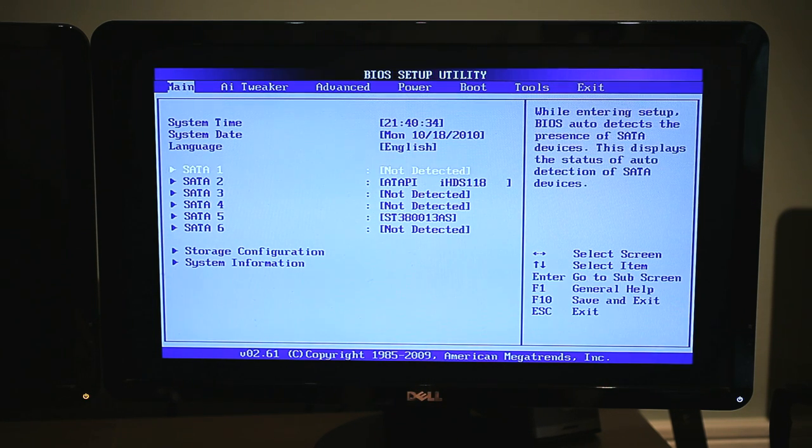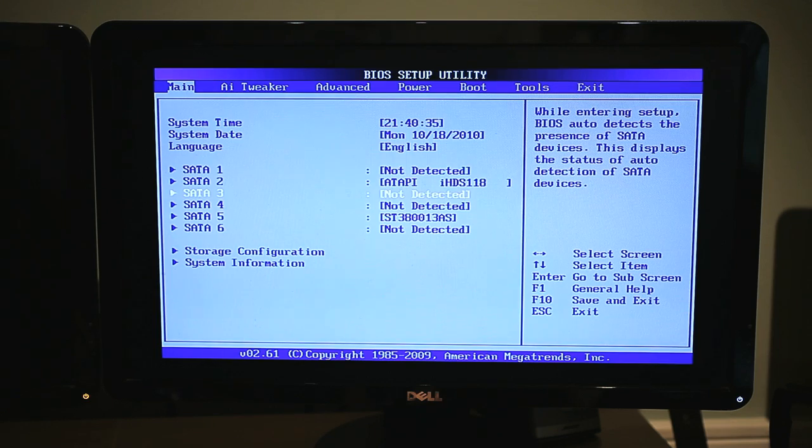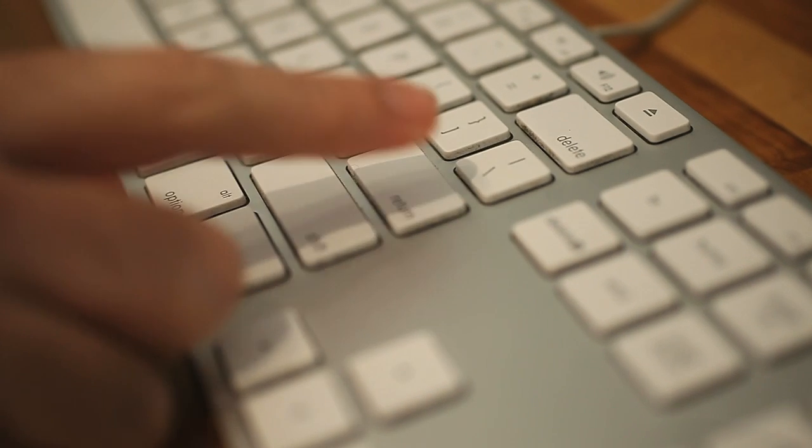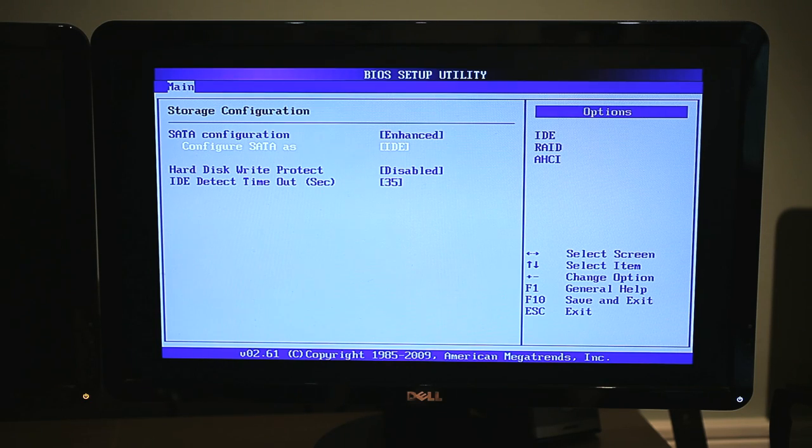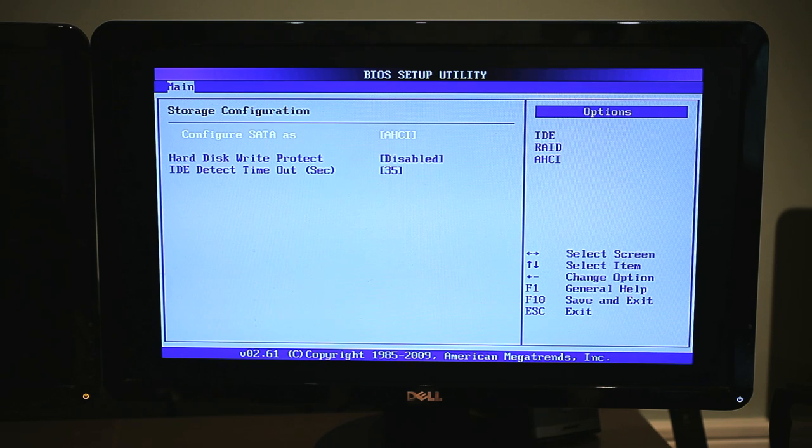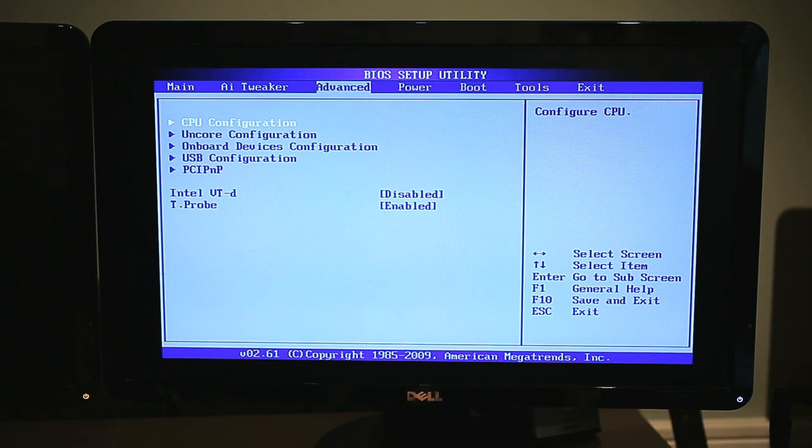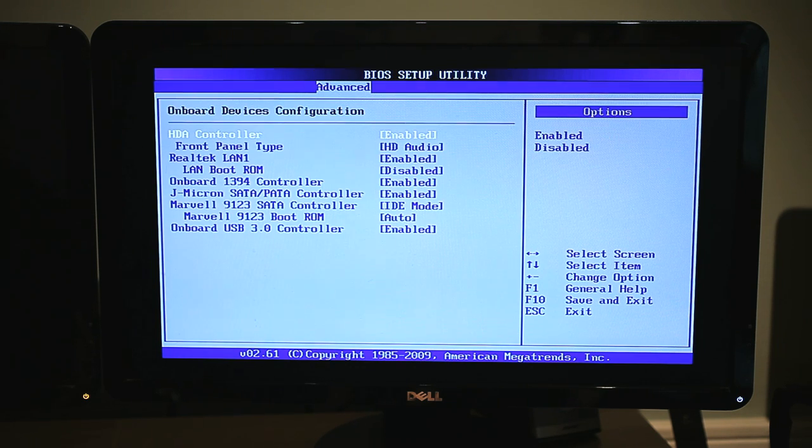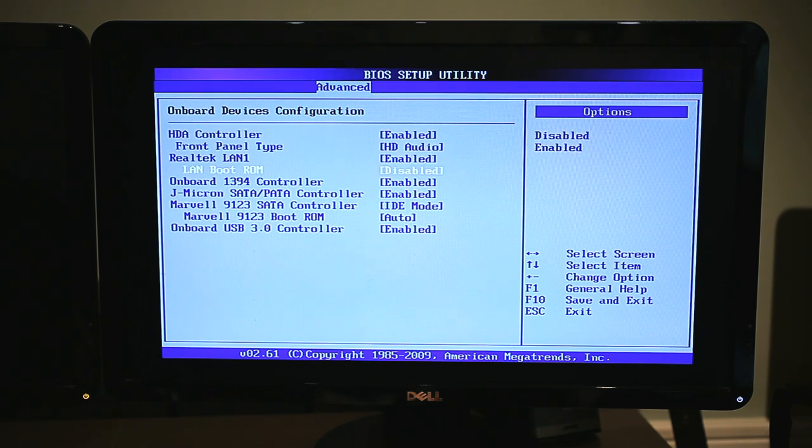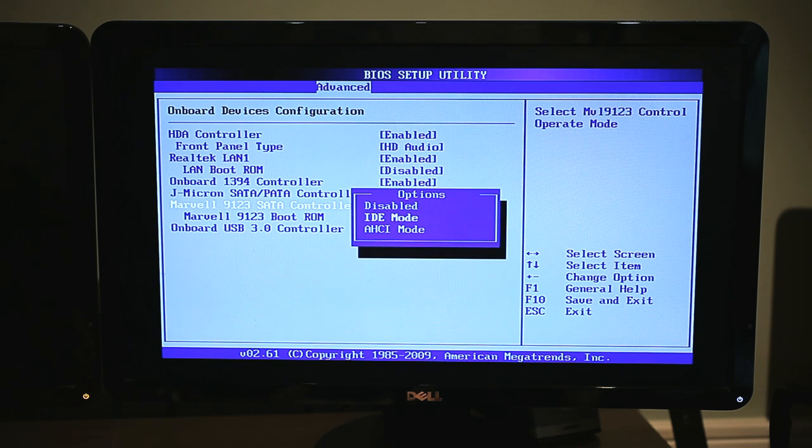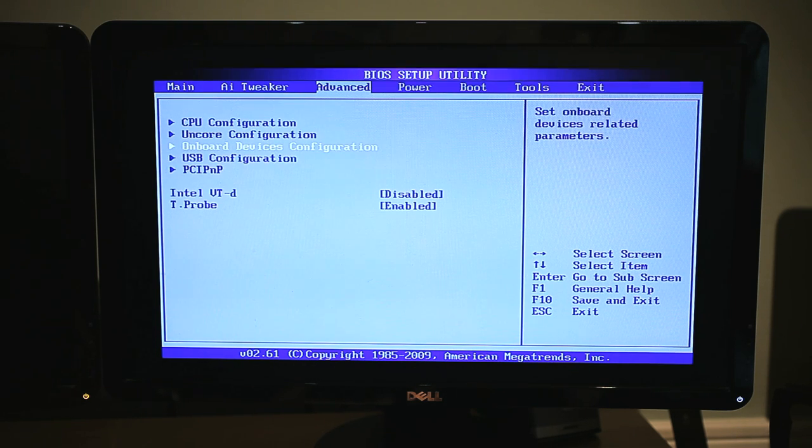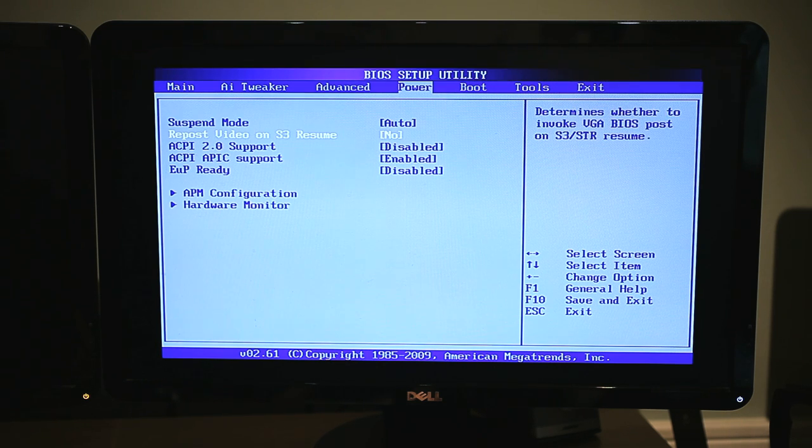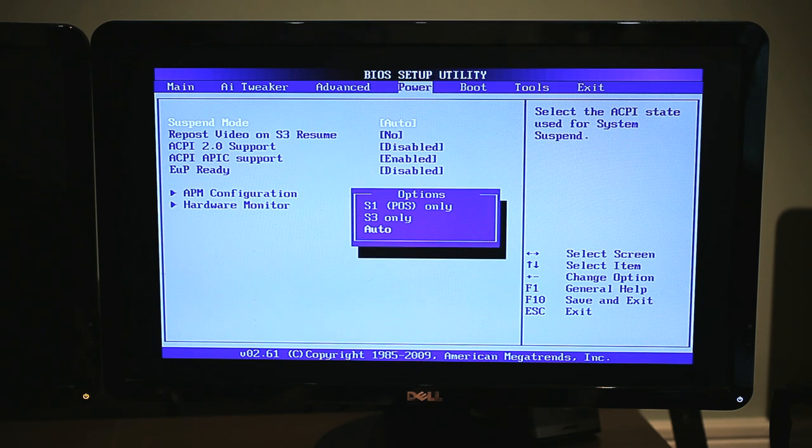On the first BIOS screen, arrow down to the entry labeled Storage Configuration. Hit Enter and change Configure SATA as to AHCI. Press Escape once. Next, arrow over to the Advanced tab, then arrow down to the section labeled Onboard Devices Configuration. Hit Enter, find the Marvell 9123 SATA controller entry, and set it to AHCI. Press Escape.